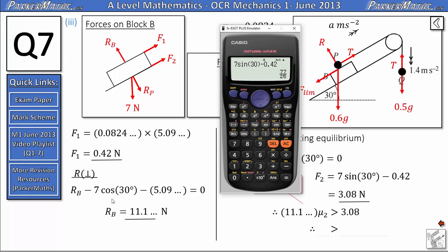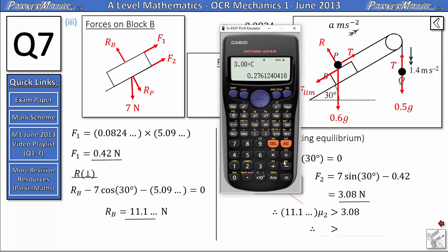I need to go back and store the value for Rb in my calculator as C. Using that, I calculate 3.08 divided by C, which gives μ₂ greater than or equal to 0.276 to three significant figures.